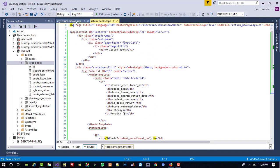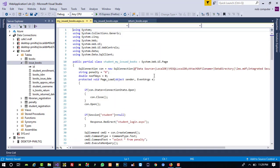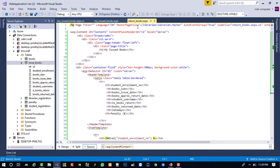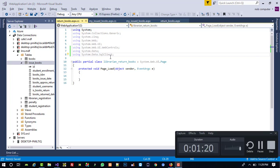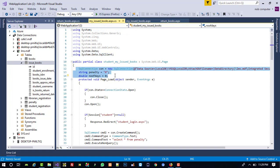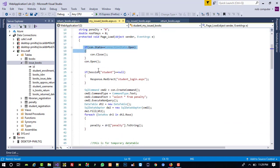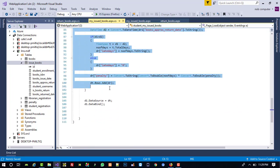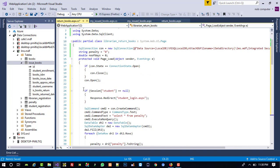From my issue books student side, right-click and view code. We are going to copy this code also because we are going to display the same data. Go to return books view code, paste it. Now we are going to copy the code between the page load section and paste it here.